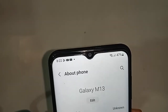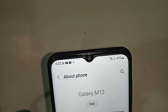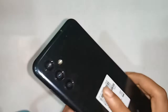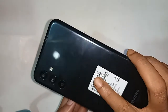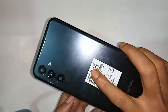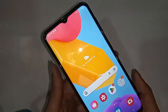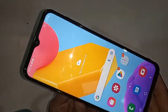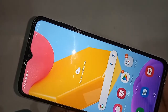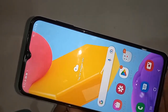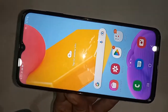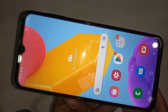Hello dear viewers, let me show you a phone in my hand. This phone is the Samsung Galaxy M13. Today I'll show you how to change the back button order and how to enable swipe gestures in the Samsung Galaxy M13.